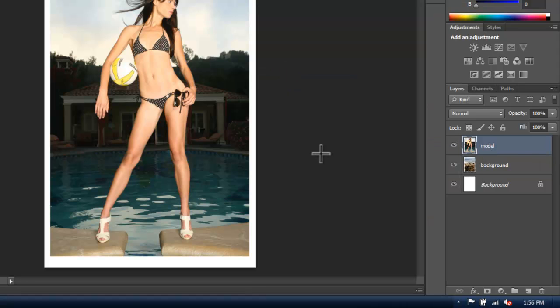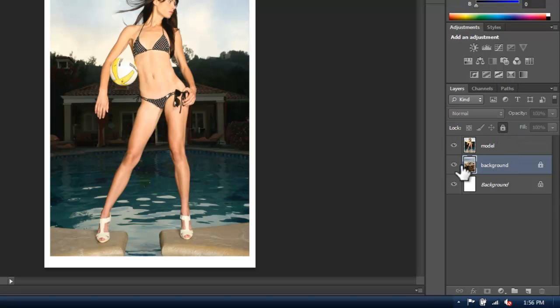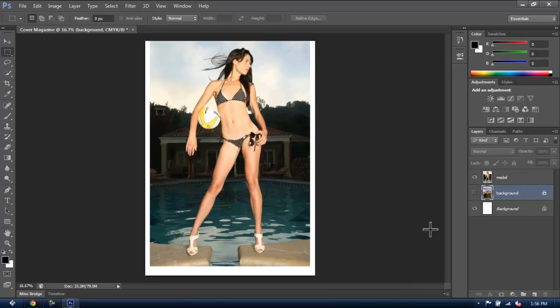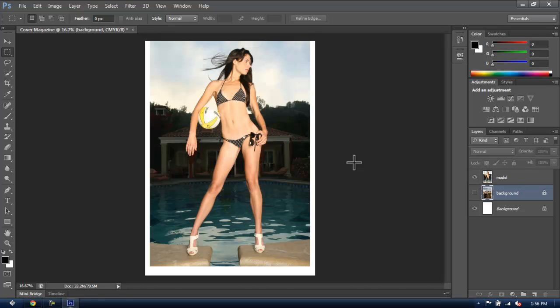Let's lock the background and make it invisible so that we don't mess it up. And then let's start working on our model. The first thing I want to do is subtract the model's original background and make it transparent, for the other background under to be visible. There are different ways to do this, but for this tutorial we'll do it using the Quick Selection tool.